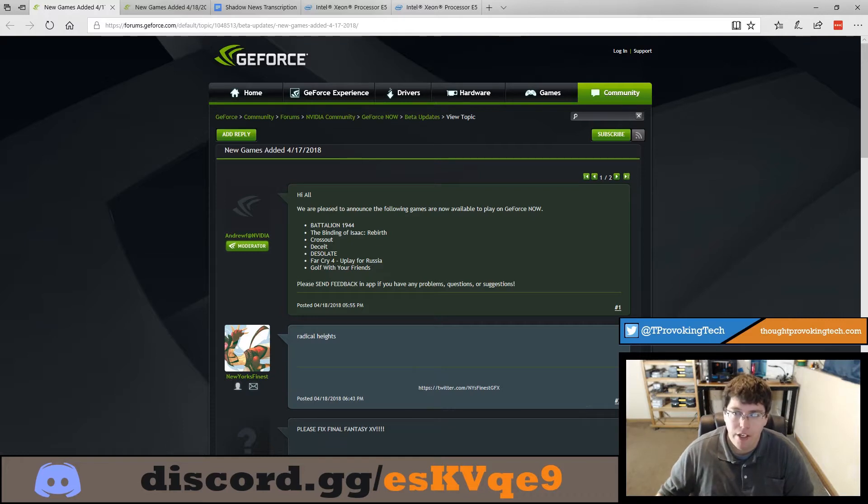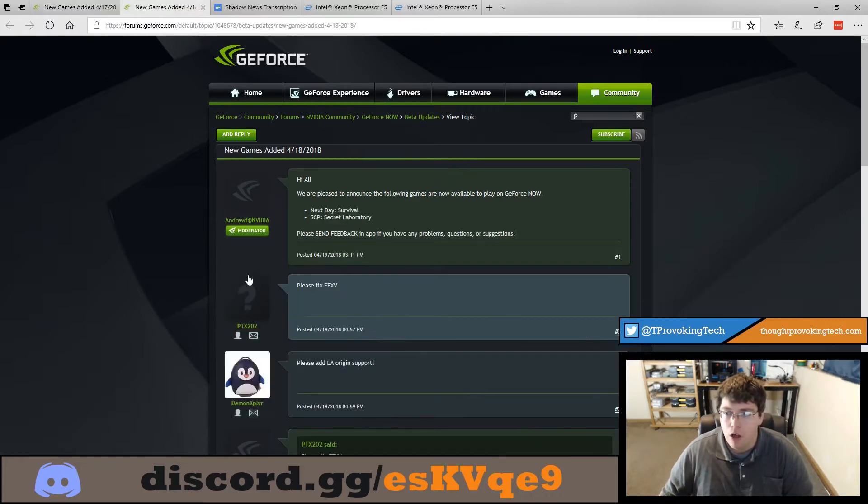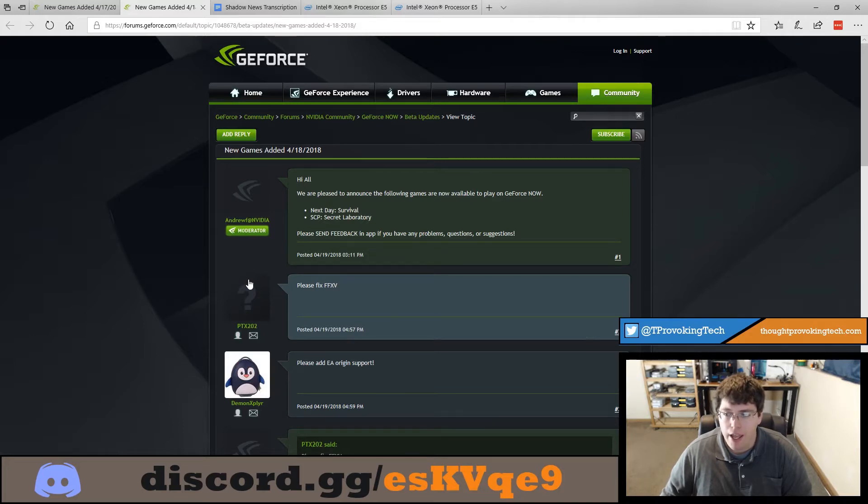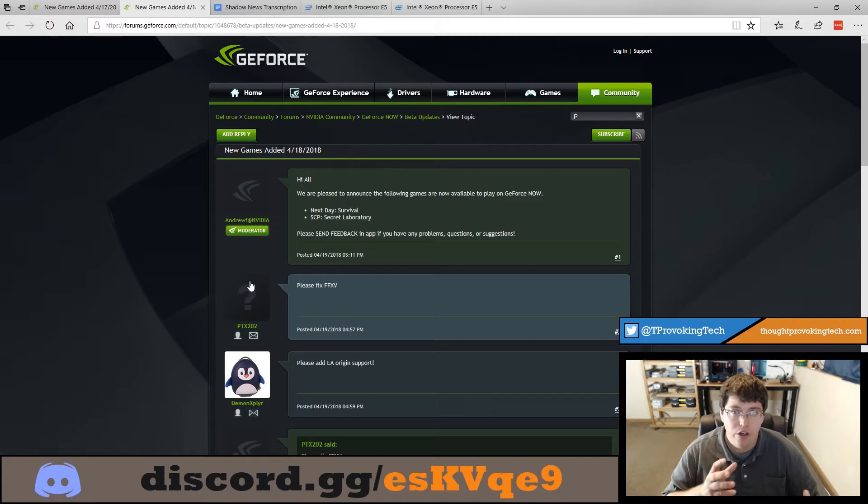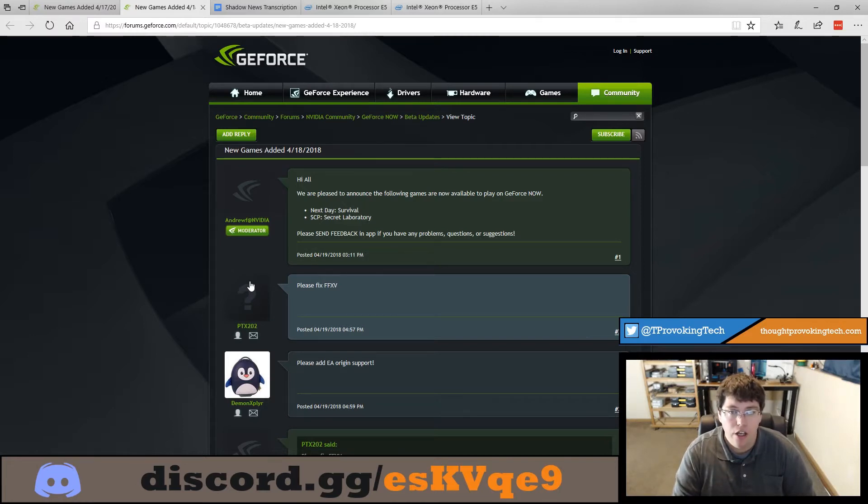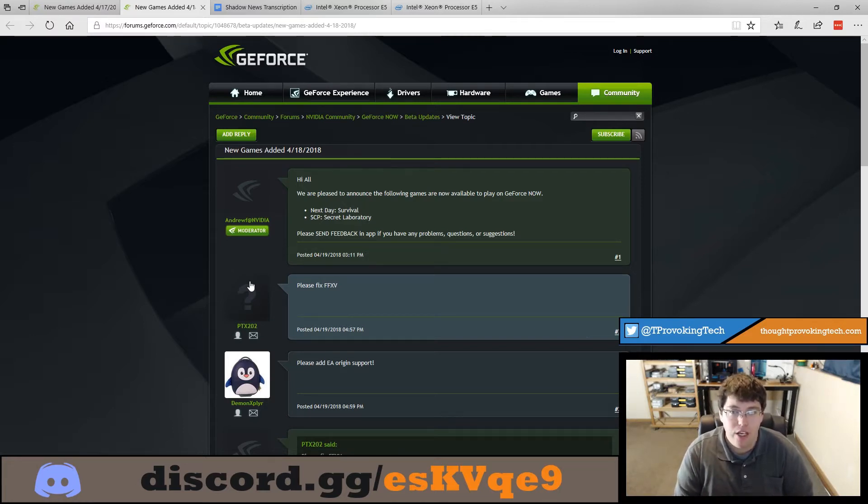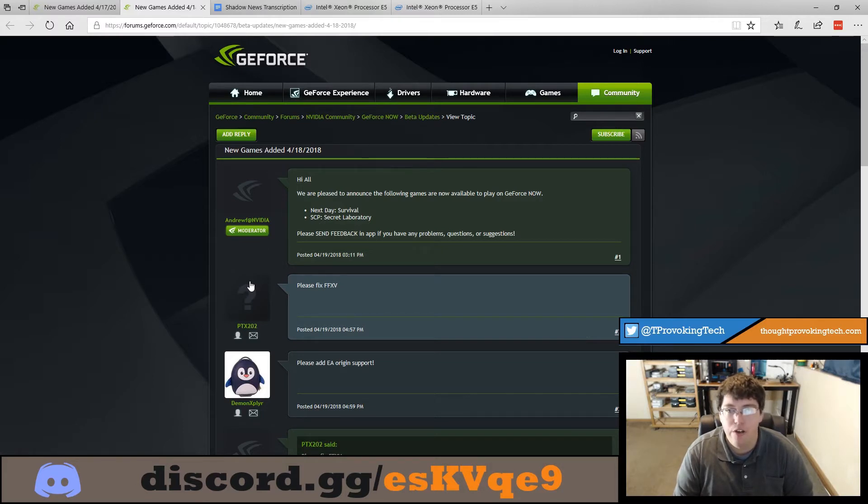In addition on 4/18 they added a couple of additional games which are Next Day Survival and SCP Secret Laboratory. So quite a few games have been added to the officially supported list for GeForce Now in the past week so hopefully one of those games is something that interests you if you are on the GeForce Now platform.